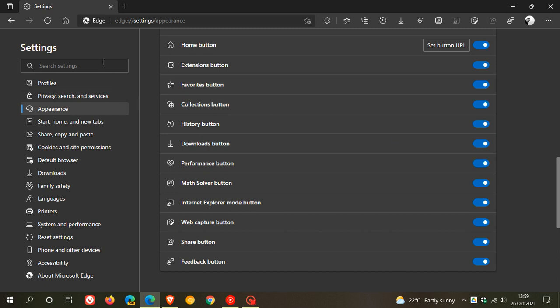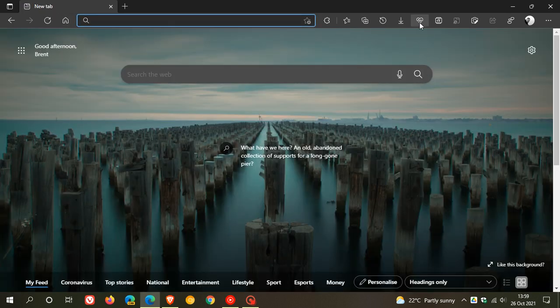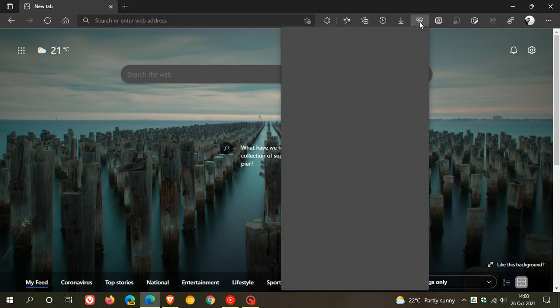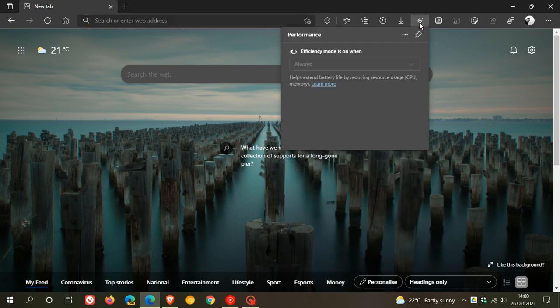If you enable that, you'll see it places a little Performance Button in the toolbar as a nice quick shortcut drop-down menu for Efficiency Mode.